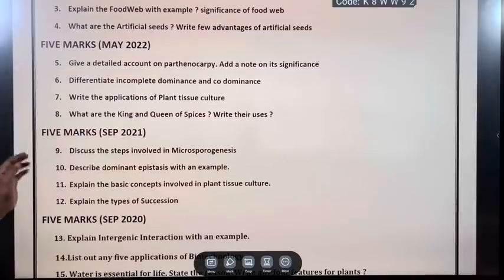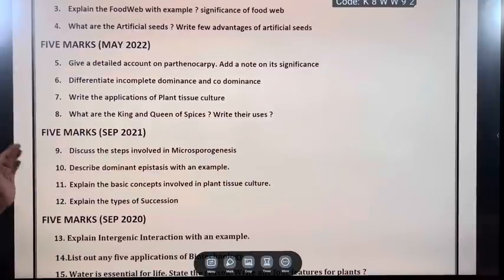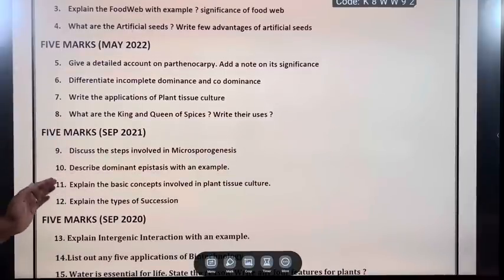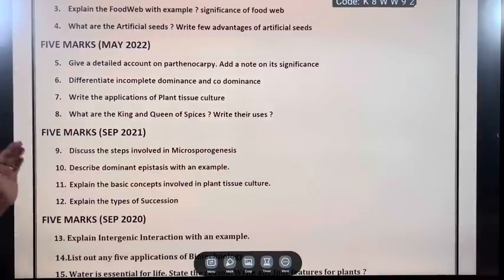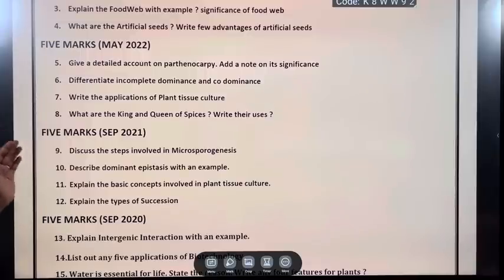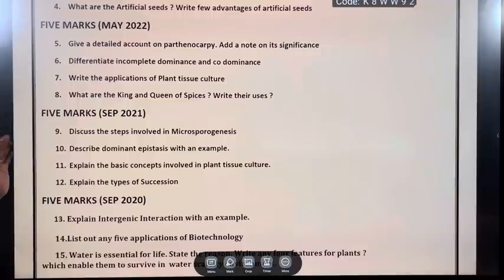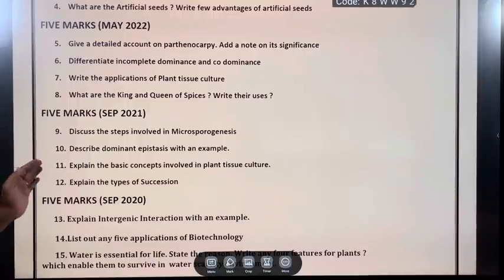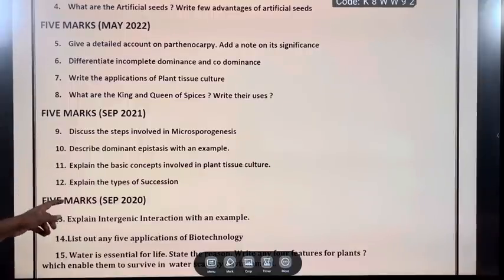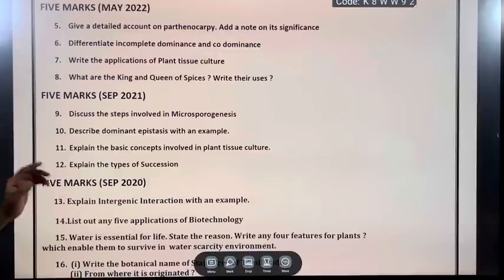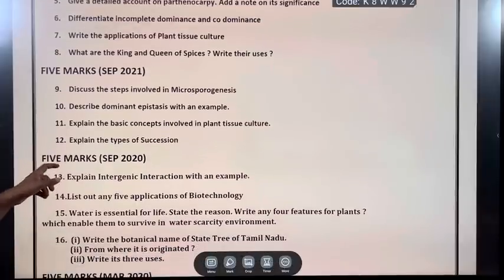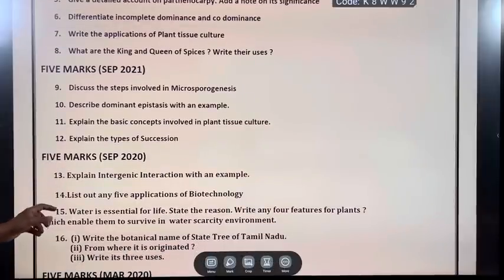May 2022: Give a detailed account of parthenocarpy. Add a note on its significance. Differentiate incomplete dominance and co-dominance. Write the applications of plant tissue culture. What are the king and queen of species? Write their uses.